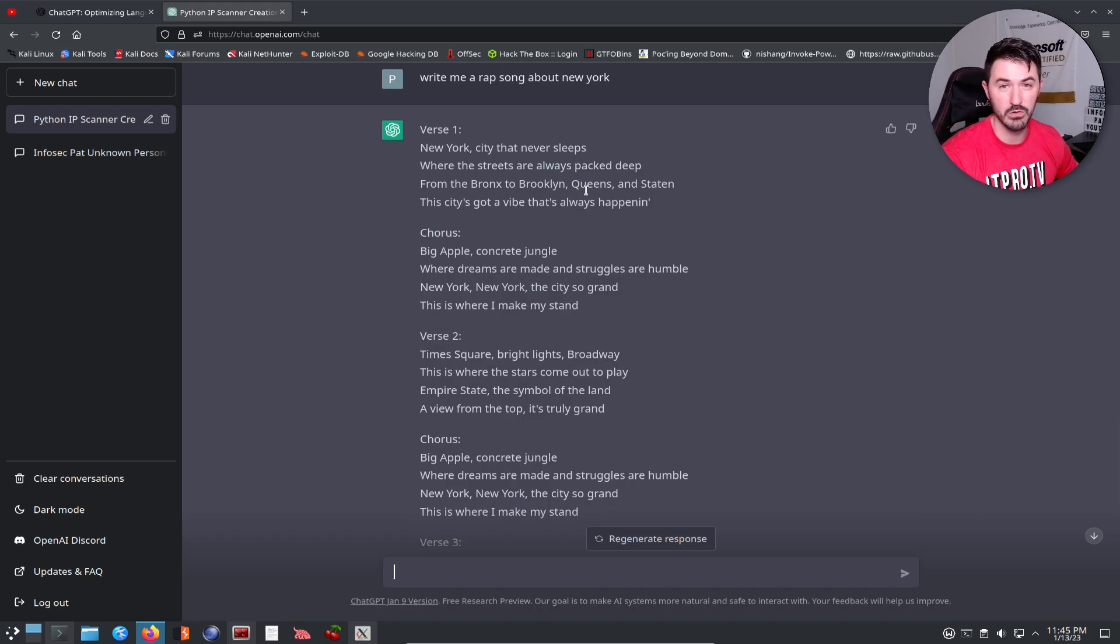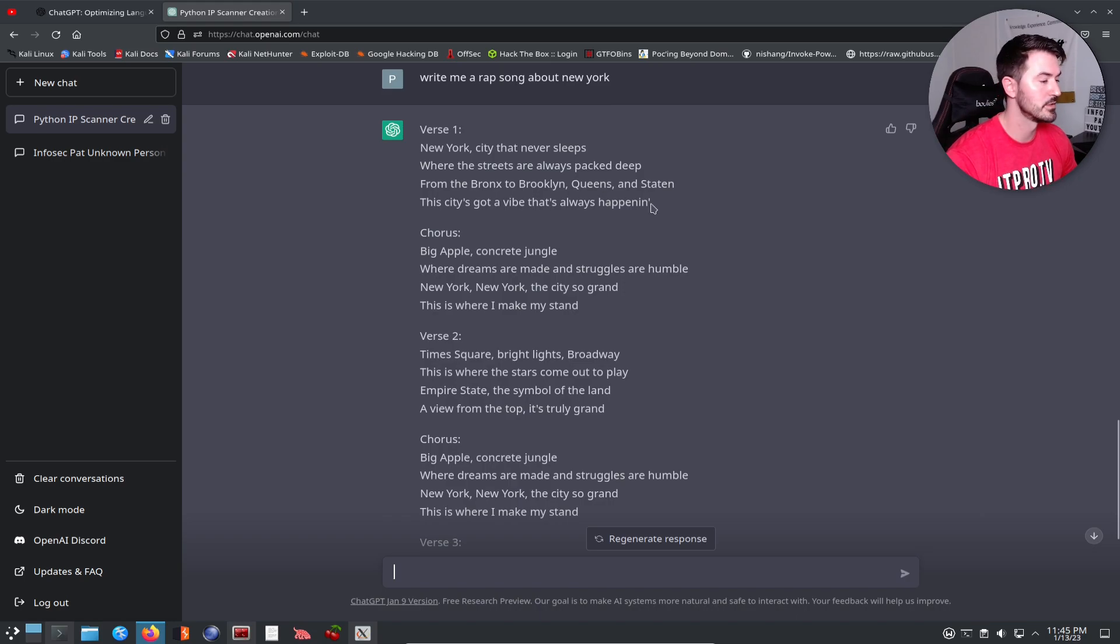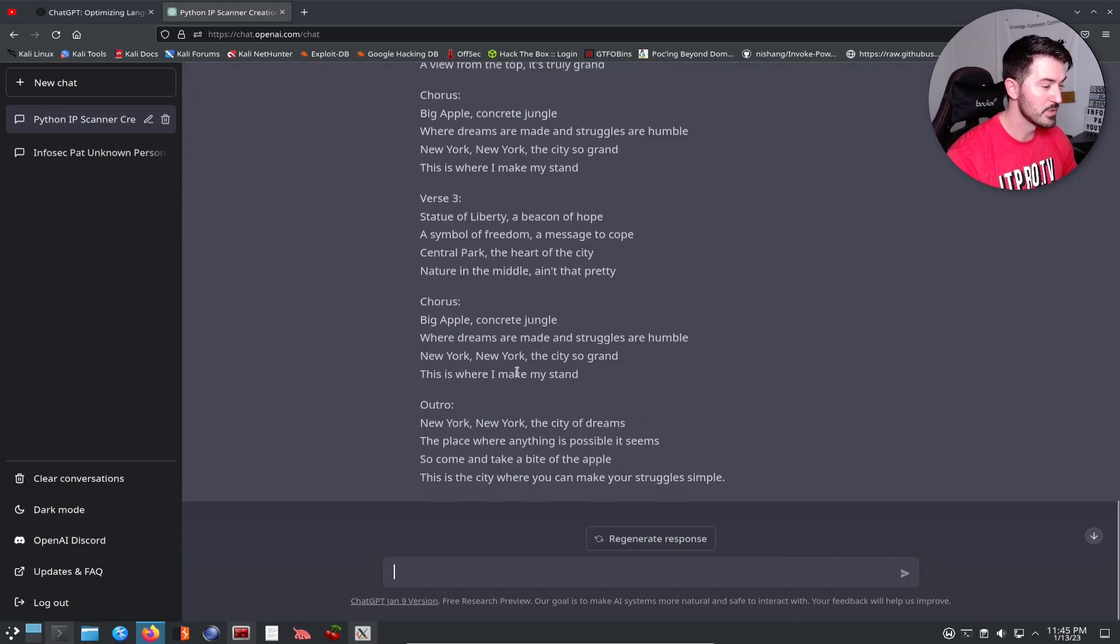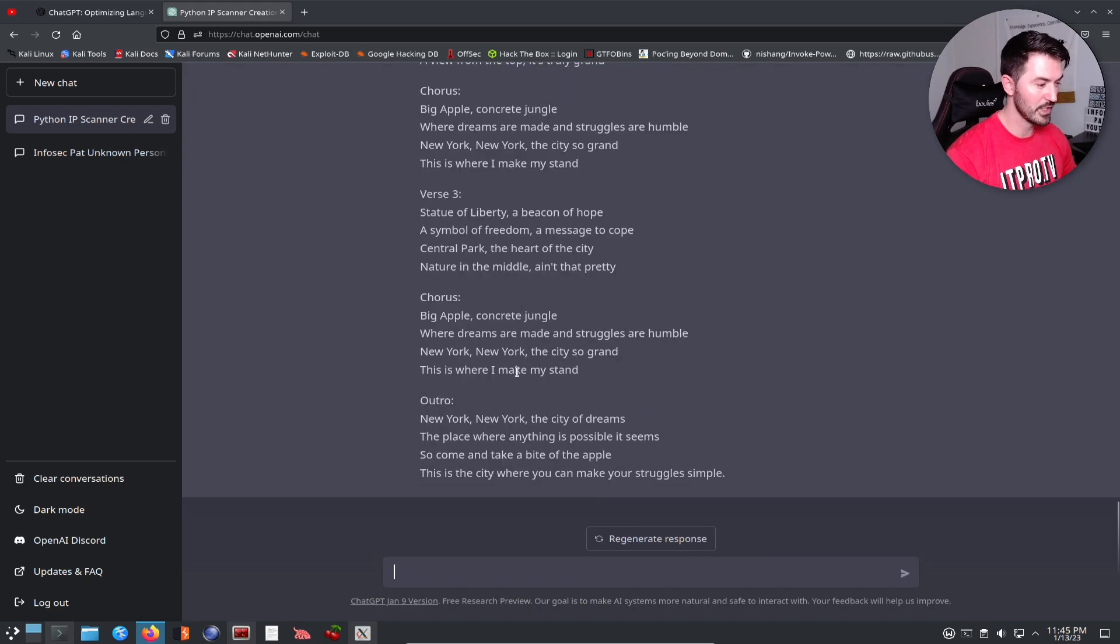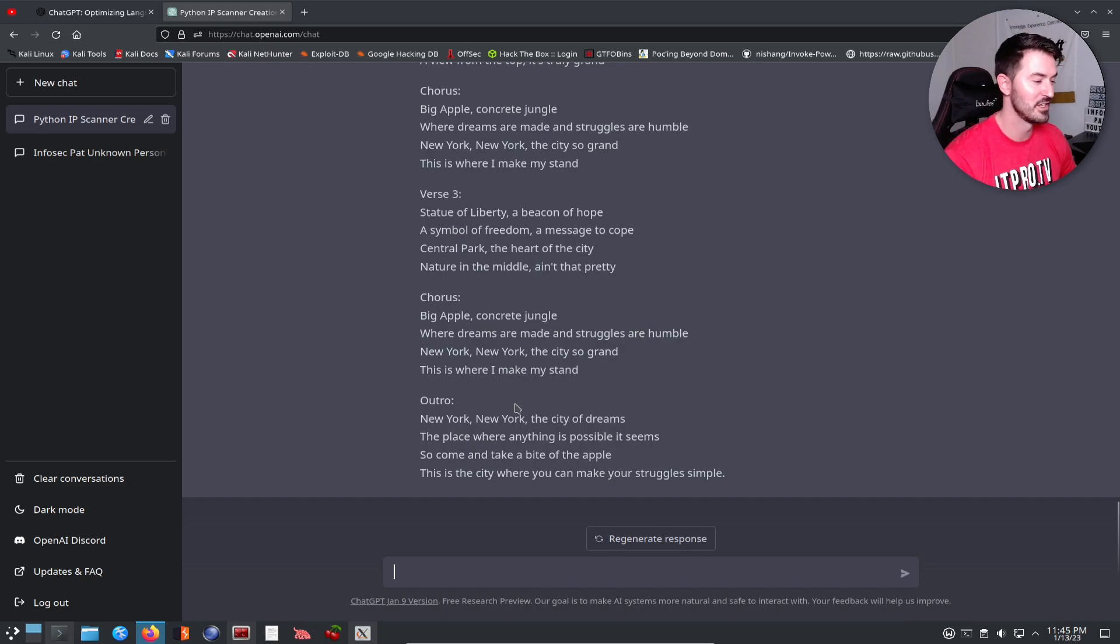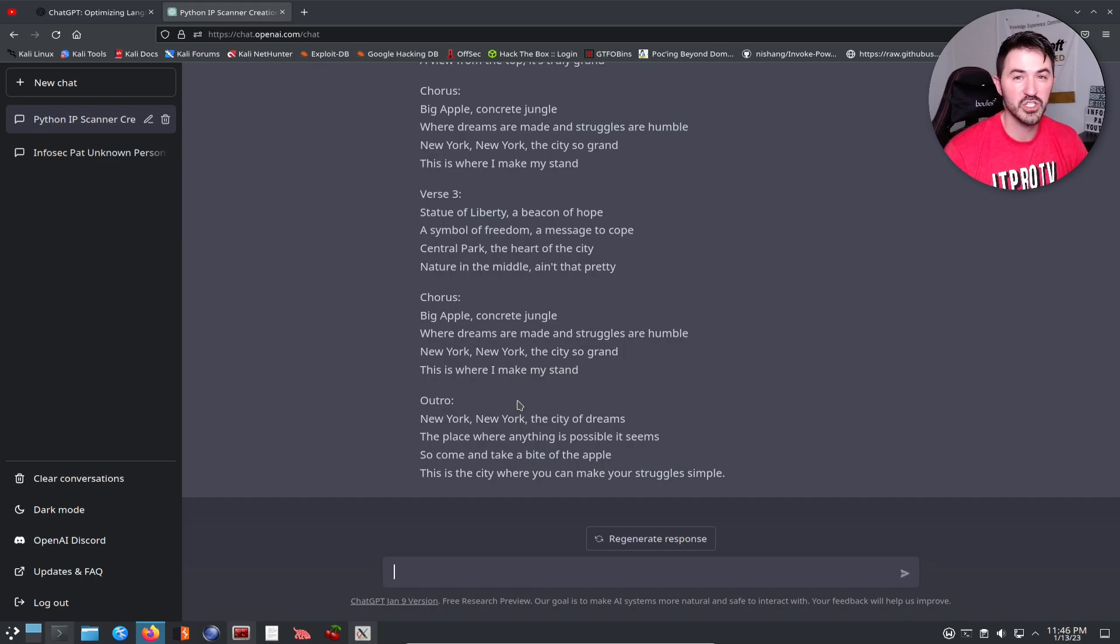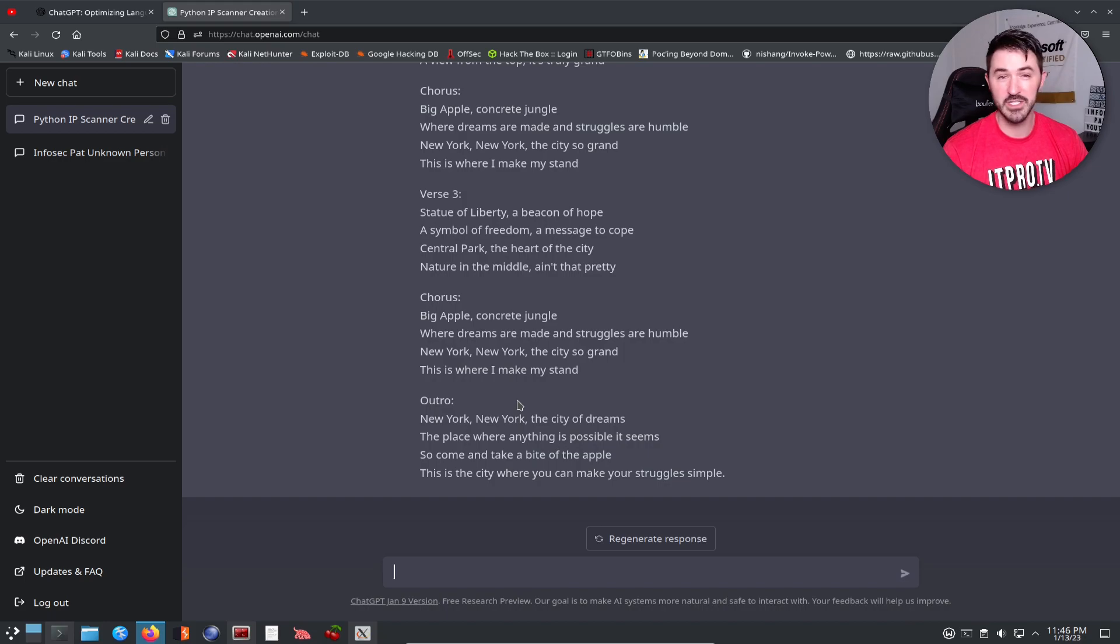This is pretty cool, right? This pretty much wrote me a song in a matter of 10 seconds. This is pretty much an overview of what is ChatGPT.